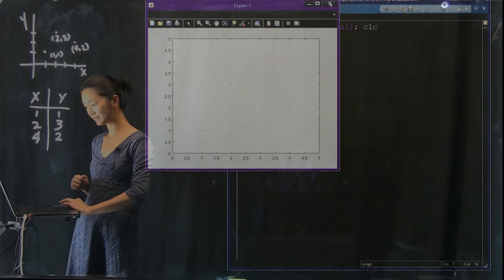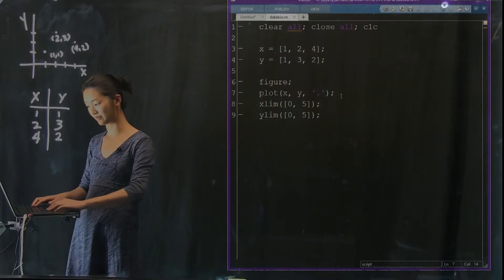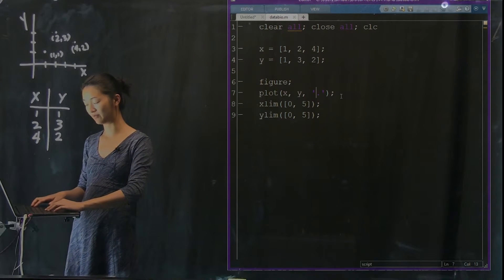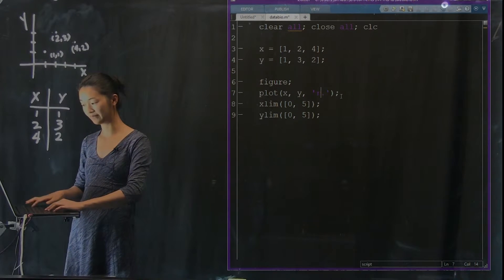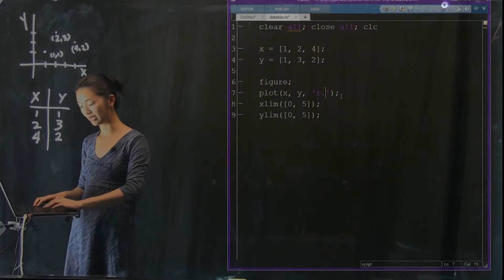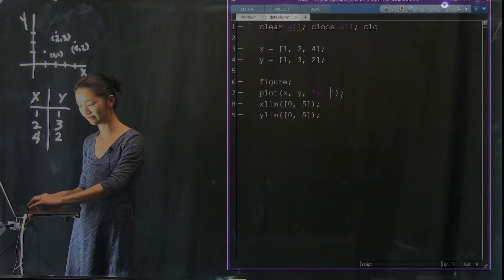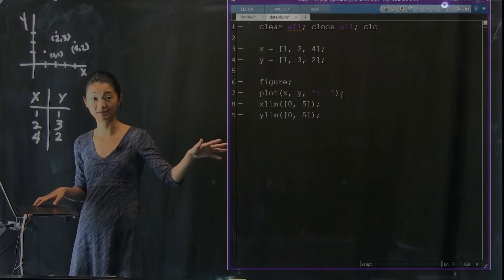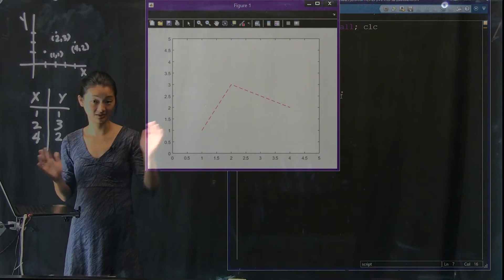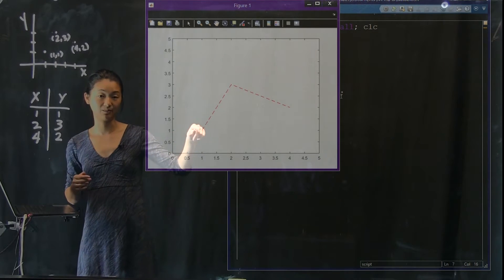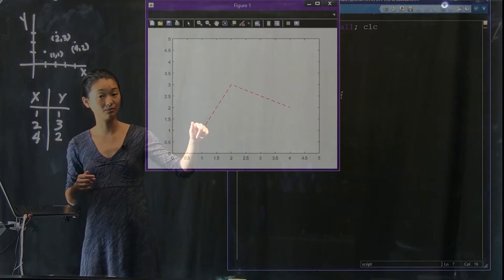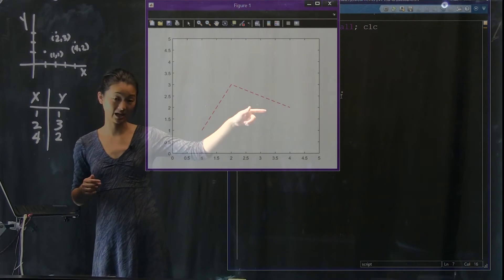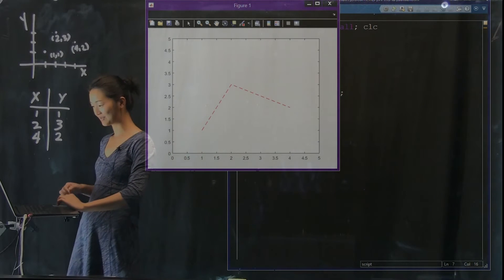Another thing we can change is the color of the line. Let's say we want a red dashed line. This is a shortcut string for getting a red dashed line. If we run that, you'll see that this is exactly what we wanted — I have the points (1,1), (2,3), and (4,2) connected with a dashed line that happens to be red.